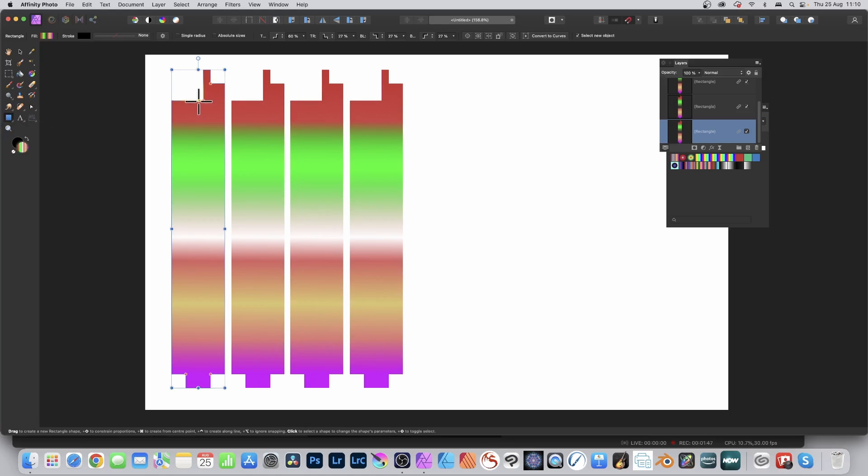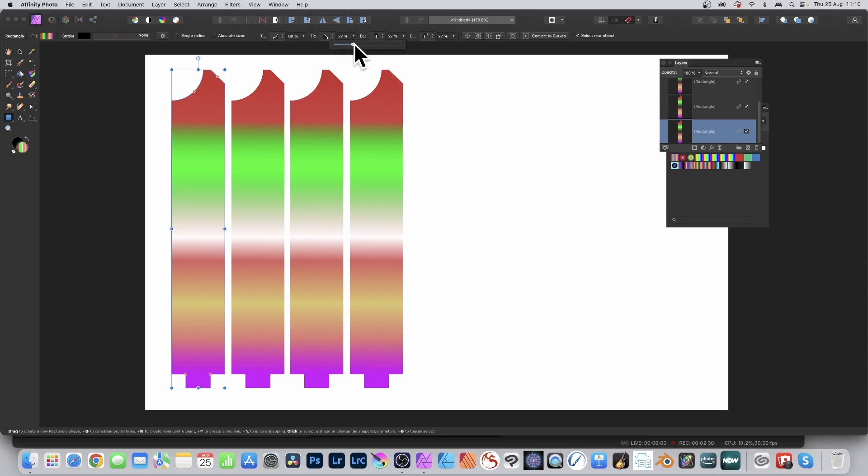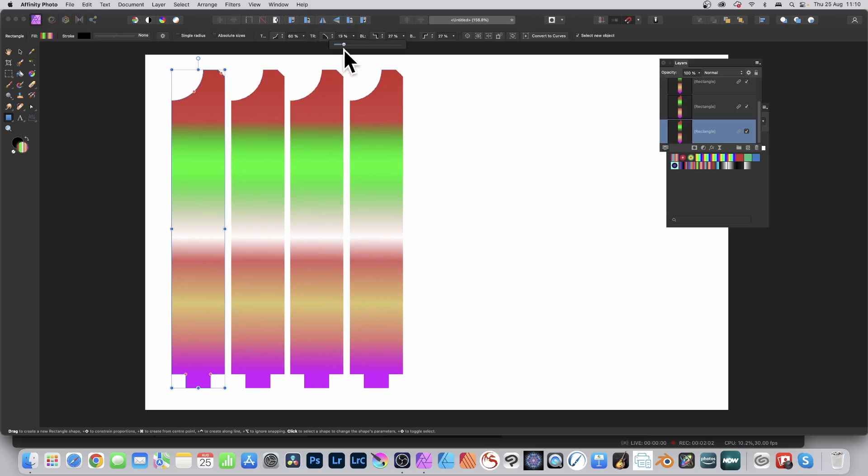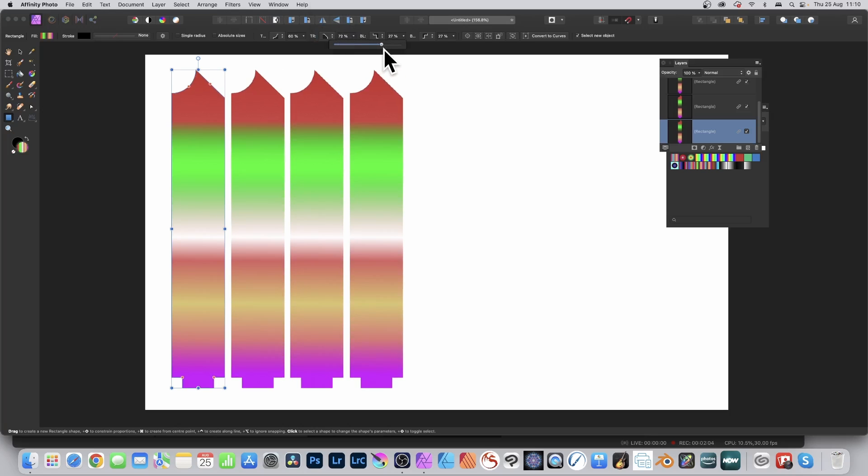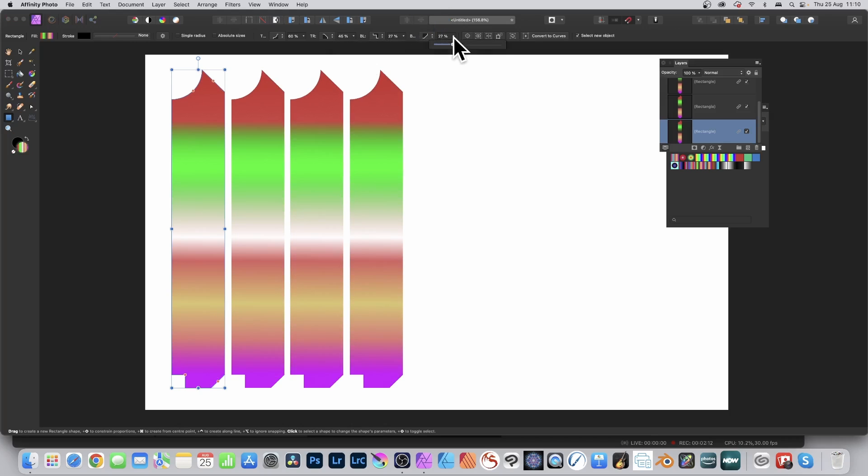You can modify one corner by changing its setting to concave for another shape, or go to this one and set it to straight. You can change these settings and see that will change there. There will be limits—sometimes it will suddenly stop working—but you can modify each corner individually.